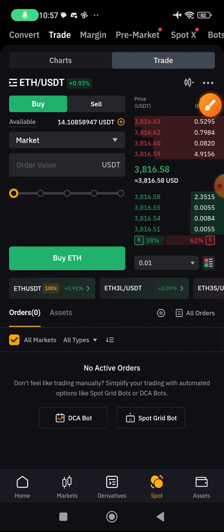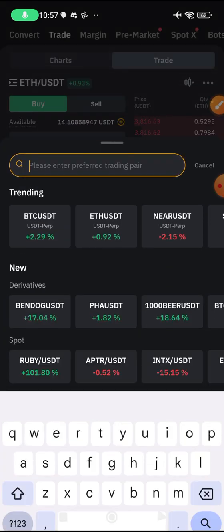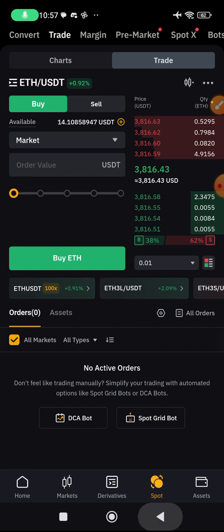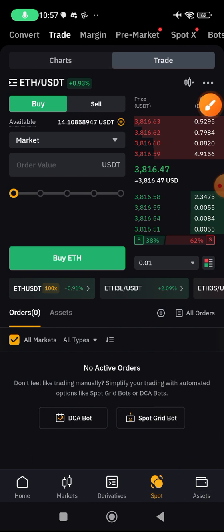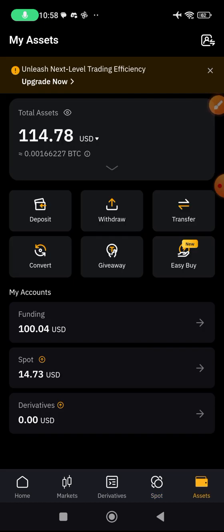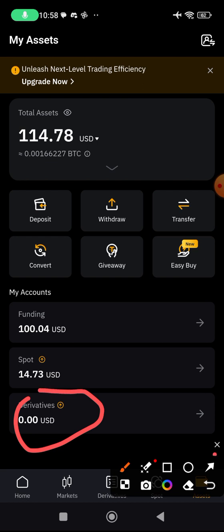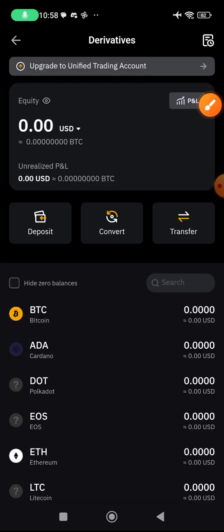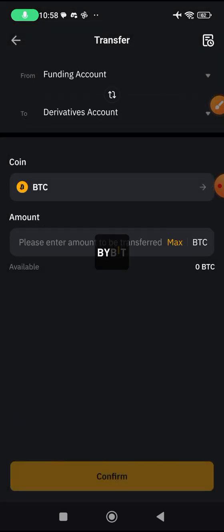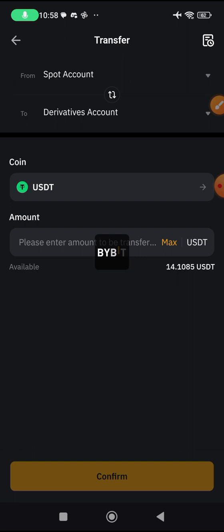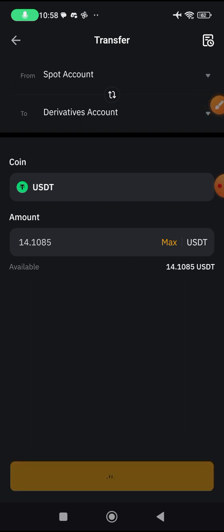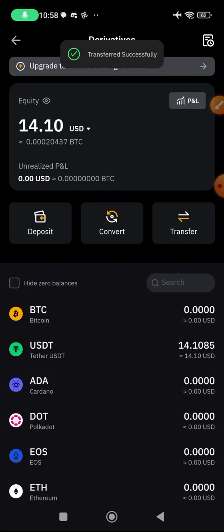Now let's go to perpetuals — that's the derivative. Before you can trade derivatives you need to fund the derivative account. Click on 'Assets' and you can see your balance. You'll see funding wallet and spot wallet — any coin you buy on spot will be in the spot wallet. For derivatives, click on 'Derivative' then click 'Transfer'. Transfer from whichever wallet holds your funds; for mine it's the spot wallet. I'll click max — transferring $14 to the derivative wallet. The transfer is now complete.